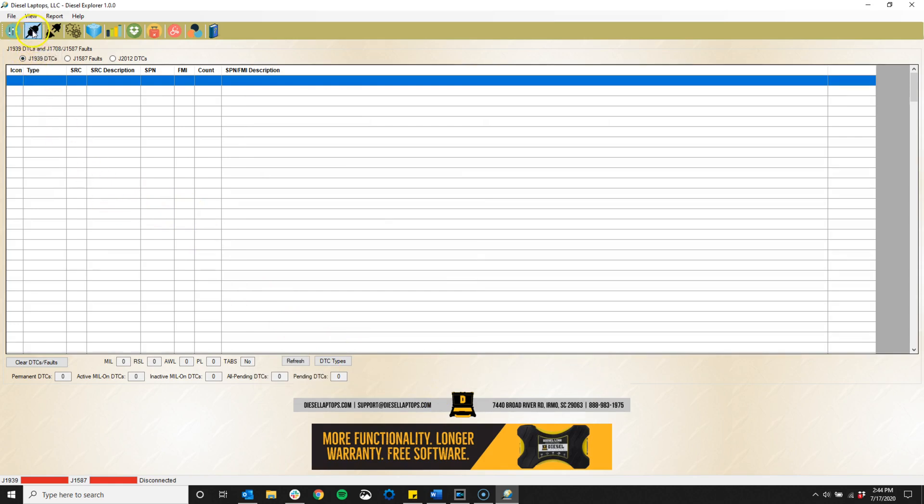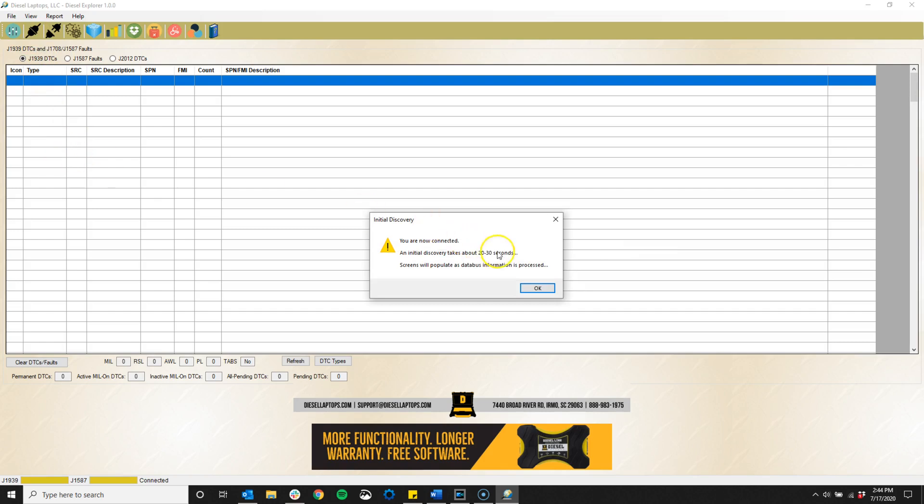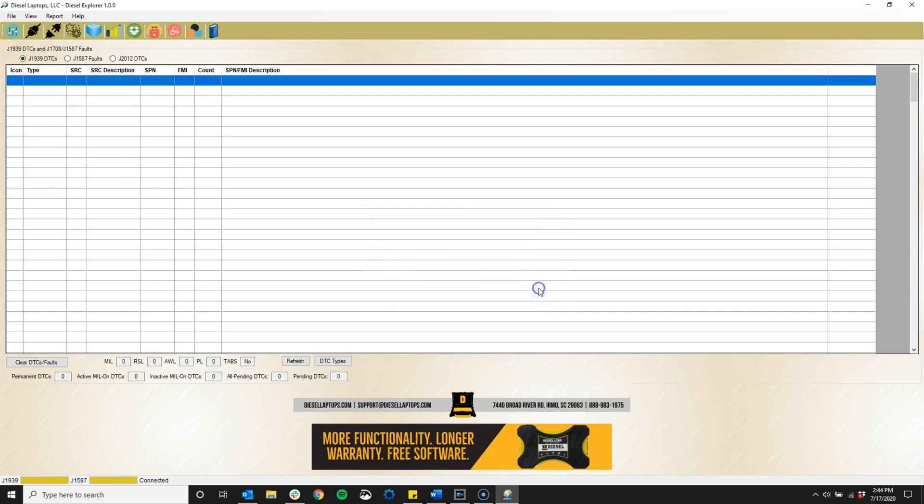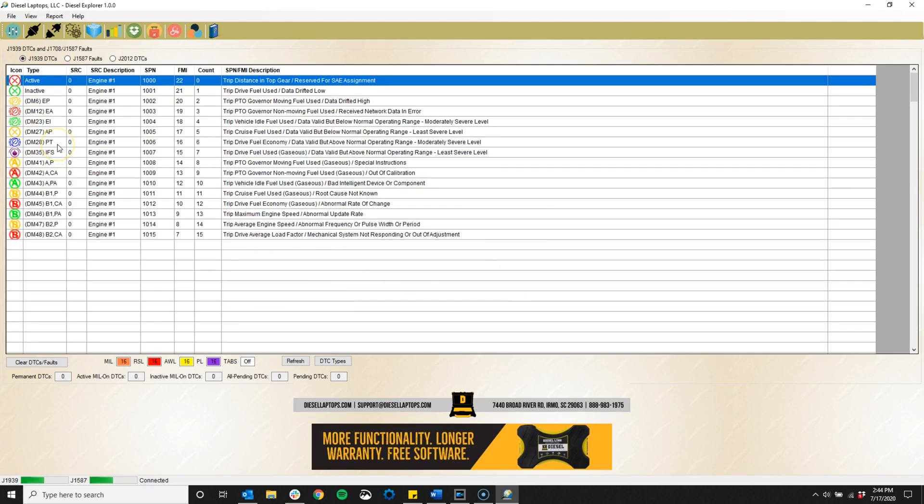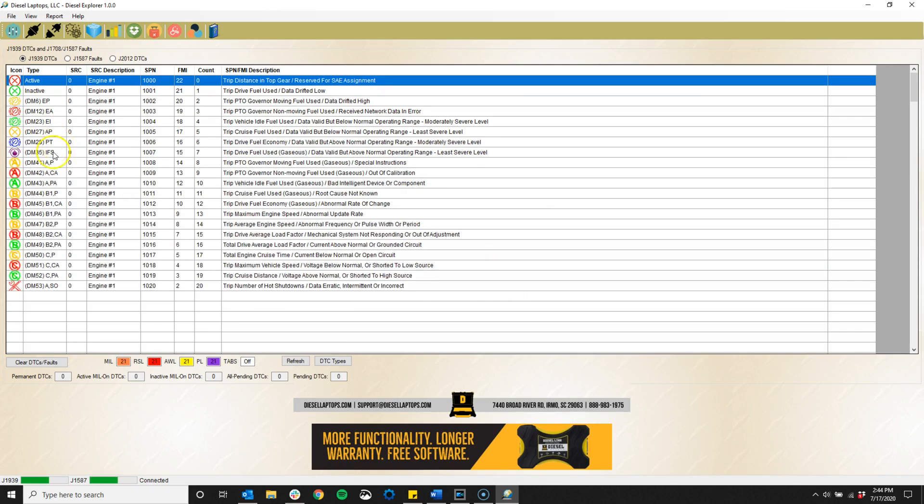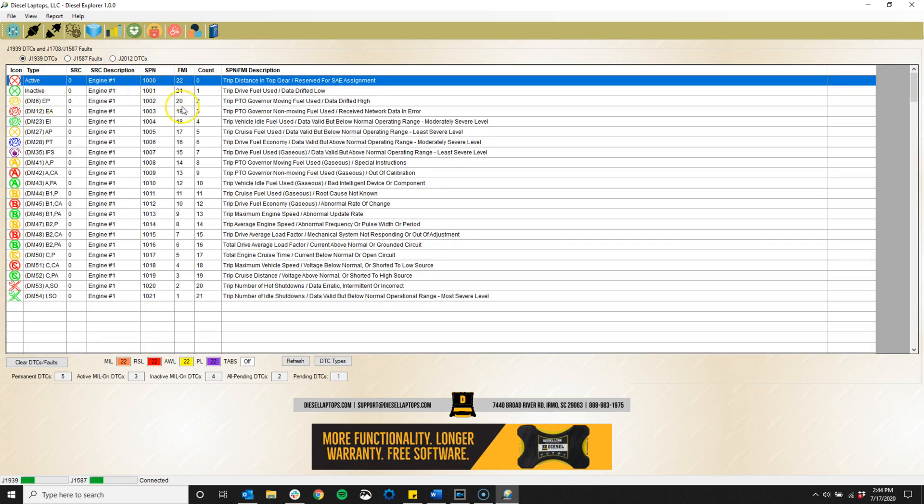The Diesel Explorer will connect and read faults from all available modules on the vehicle, such as the body controller, engine controller, transmission controller, and others. You can see we have an icon next to each type of DTC to show its status, such as active or inactive. You will also see the SPN source description, FMI, count, and a description of the code.